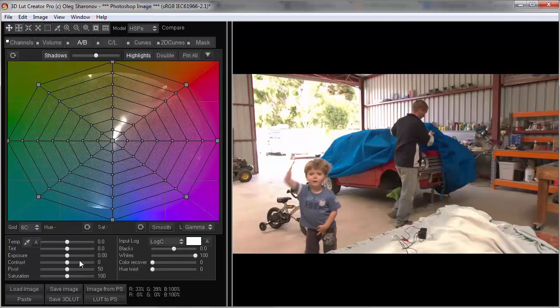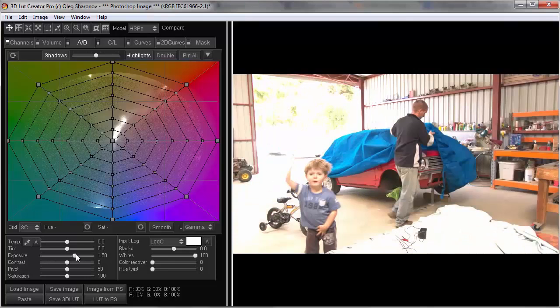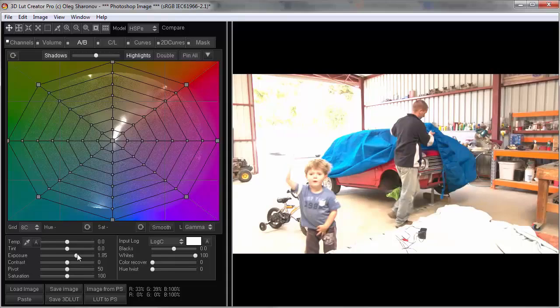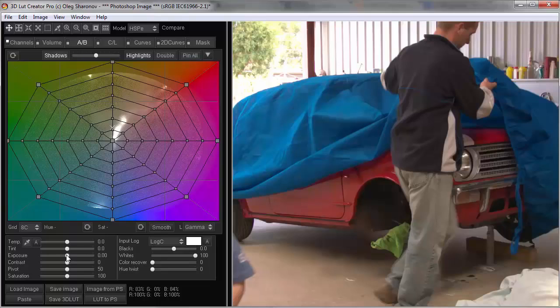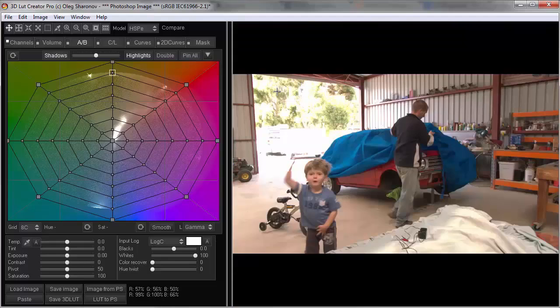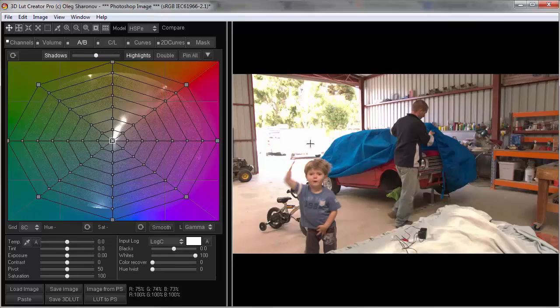Now, if I raise the exposure by 2 stops, I can see a lot of details in the shadows area of the image. So, the dynamic range of the camera gives us a margin of 6 stops to change the exposure. Of course, we could not get such opportunities if we originally shot in the Rec.709 profile. We would have lost either lights or shadows.